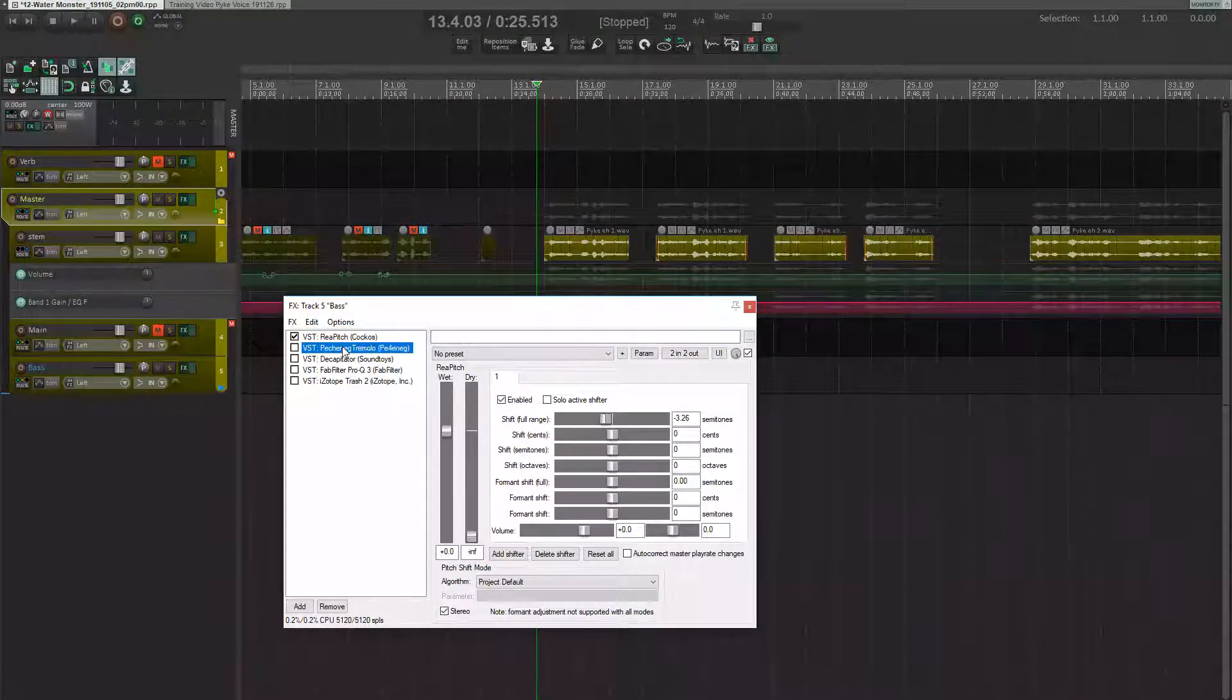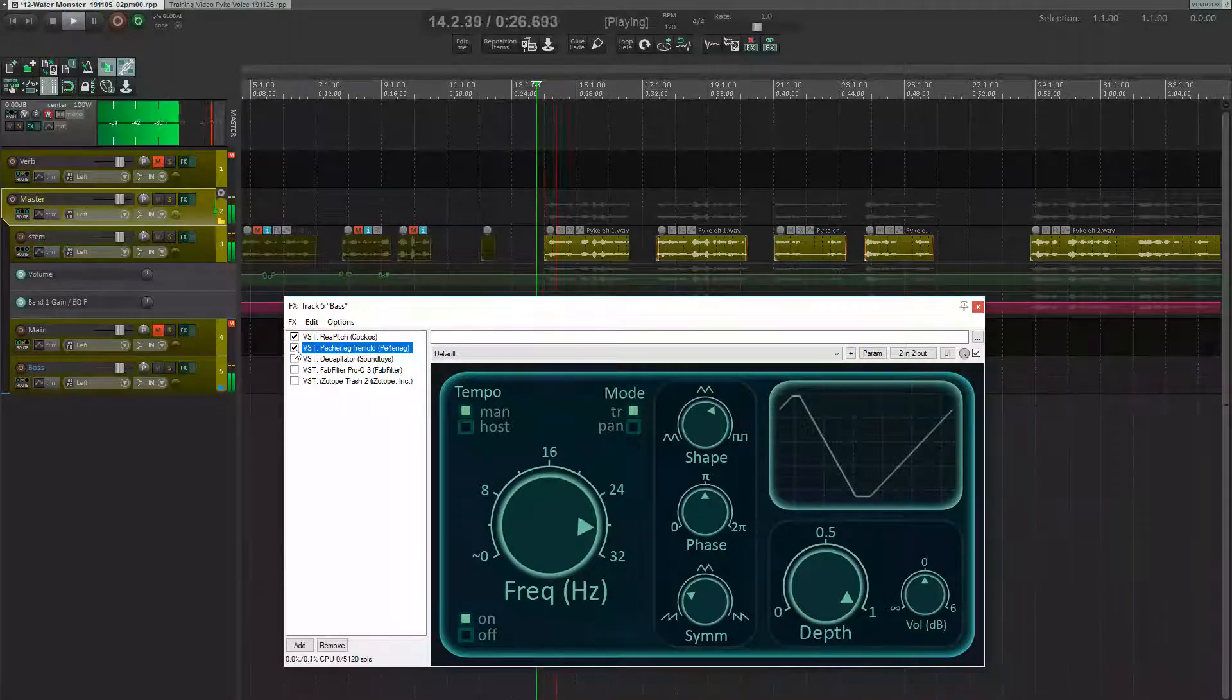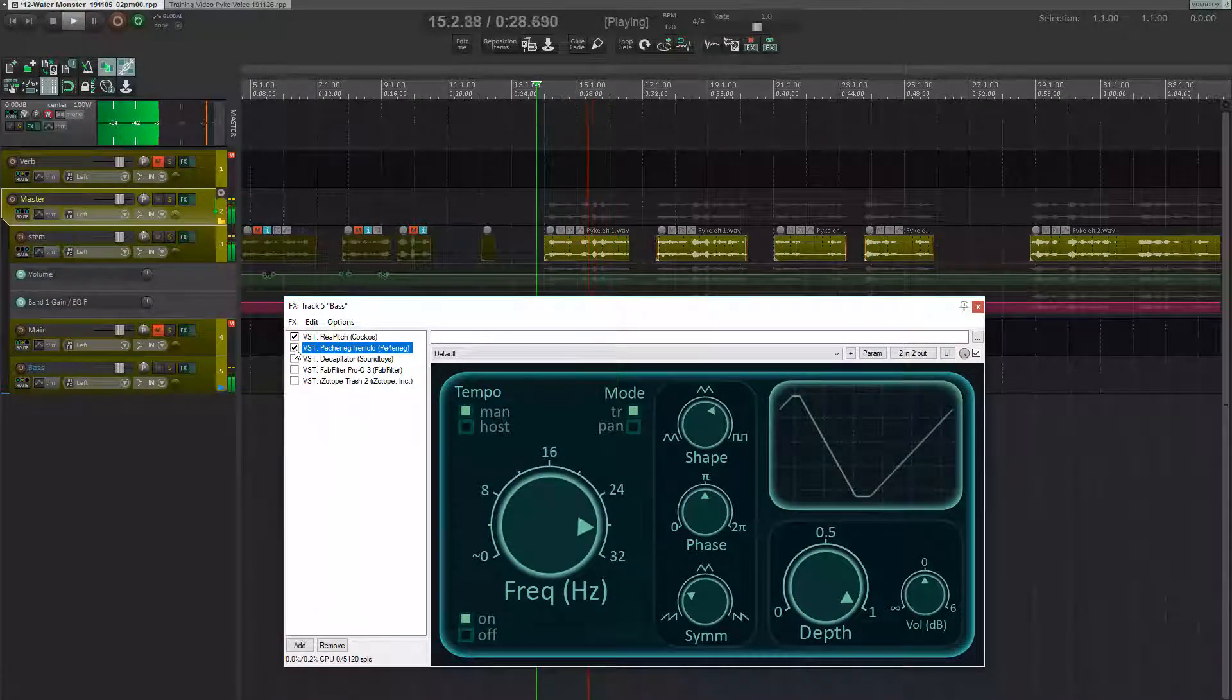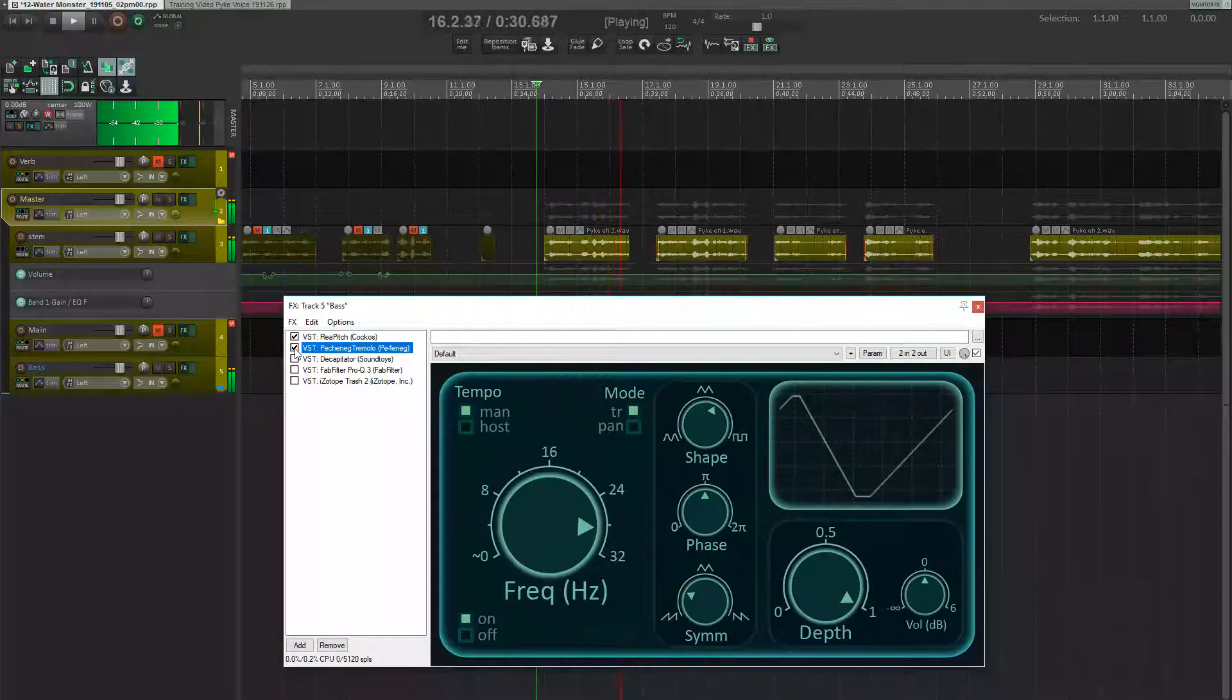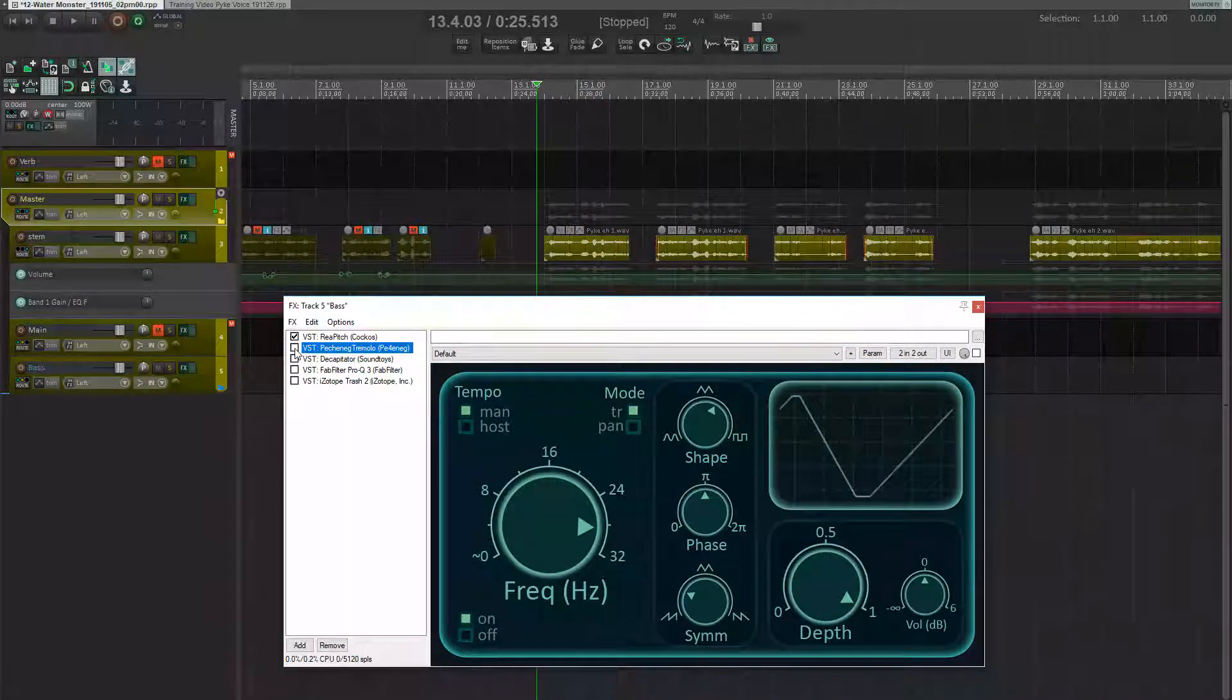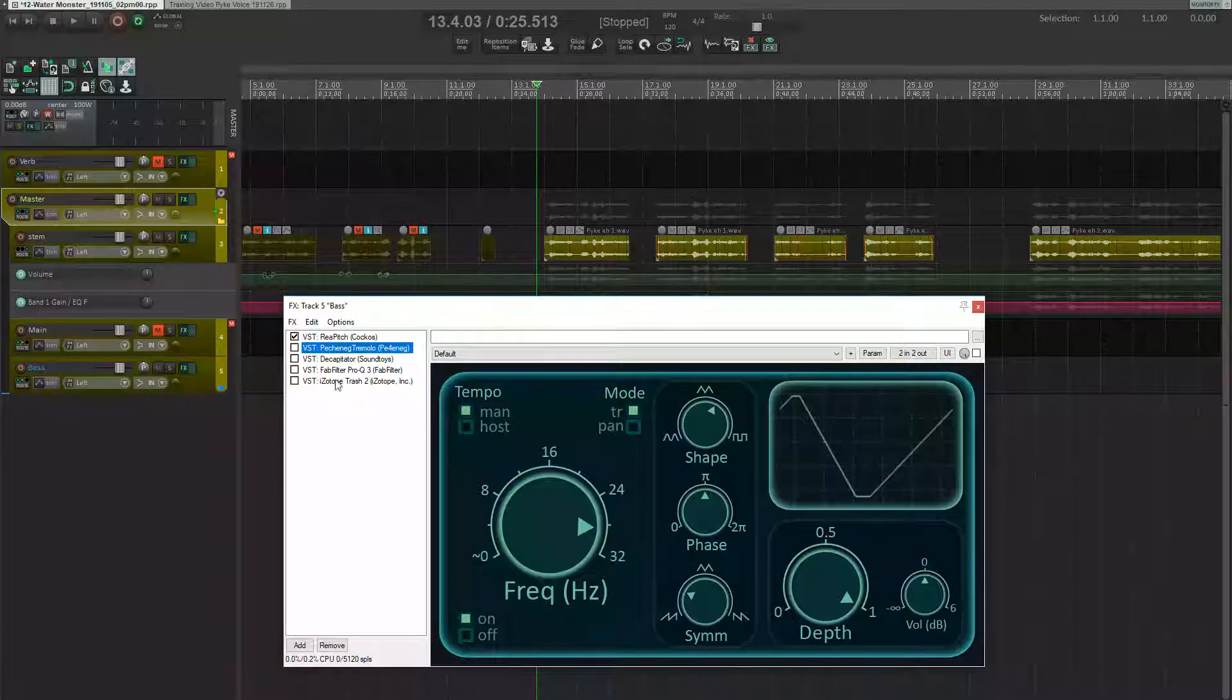And the first effect I add after that is a tremolo. Pretty face. Shame if someone stuck a harpoon in it. I'm going to take this tremolo back off for a minute so that we can clearly hear the next three effects.